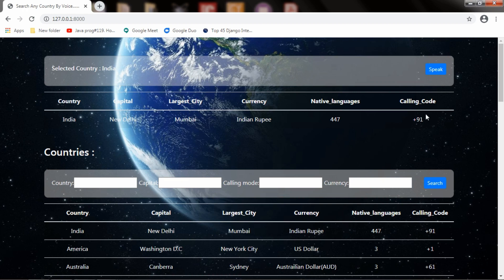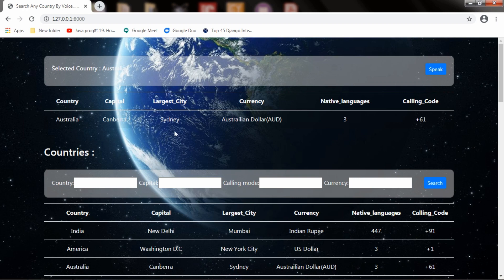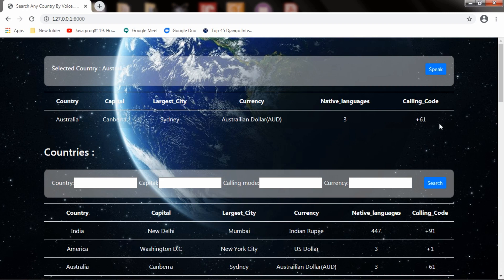What if I want the country details of Australia? Will it work for Australia? Let's try now. Australia. Yeah, it is showing the results for Australia. Here is the country name, largest city, Australian dollar currency, three different languages, and the country code. Yes, it works for India as well as Australia.